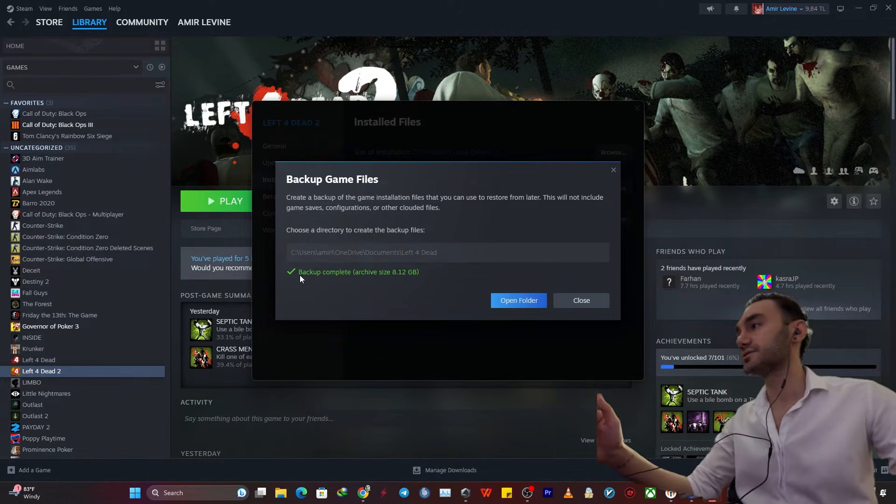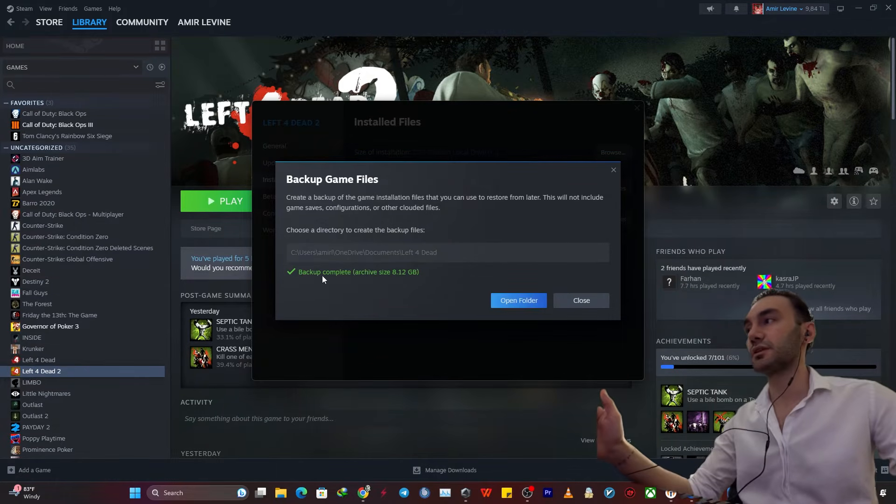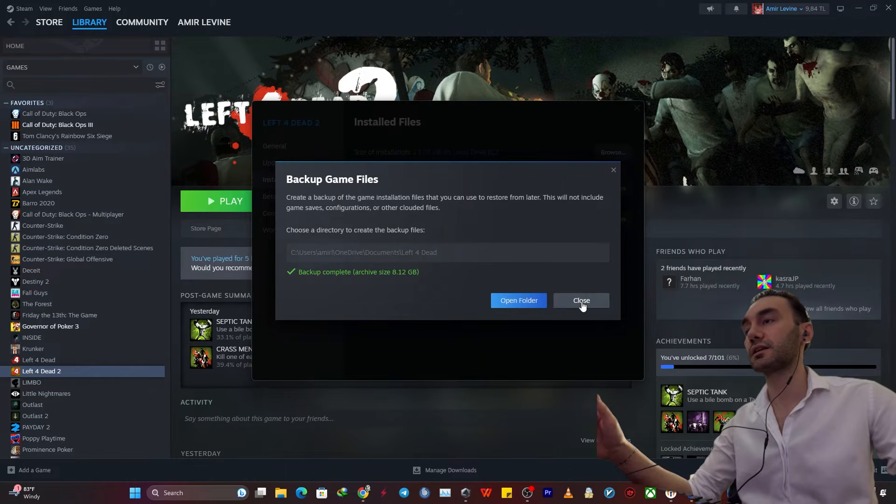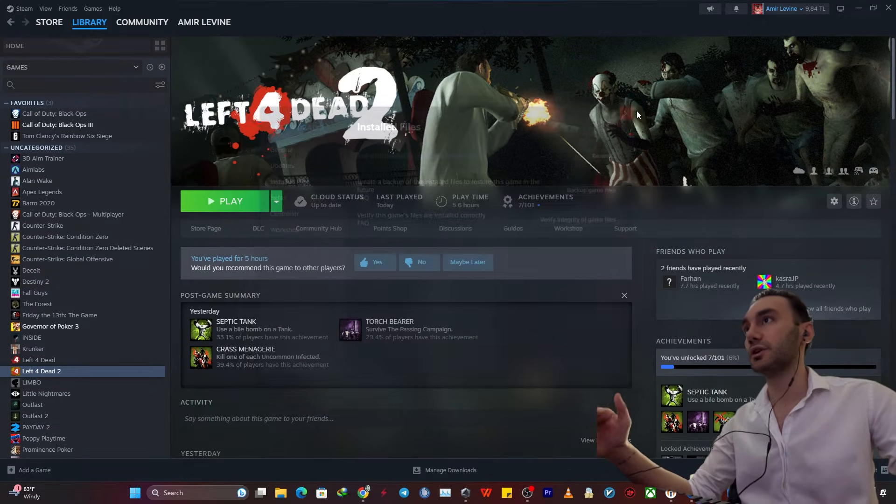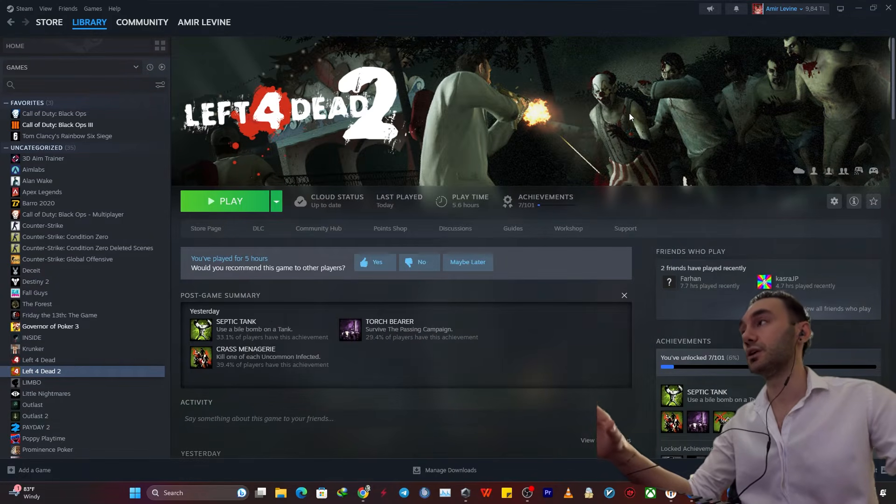Okay, so the backup is already completed. So you just want to click on close. And we're all good at this point.